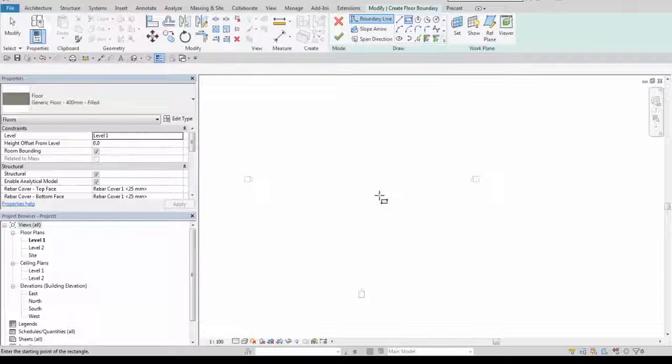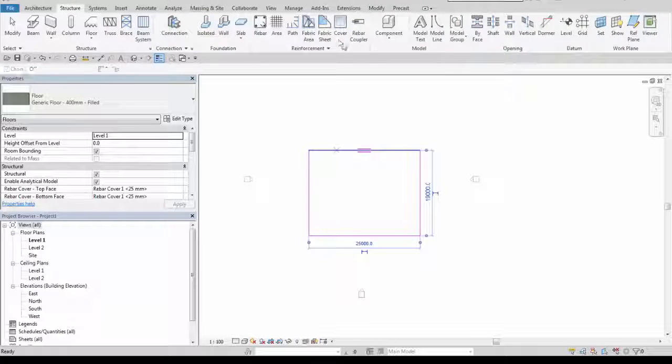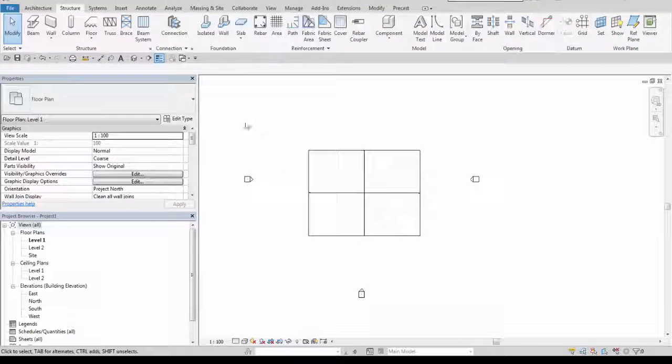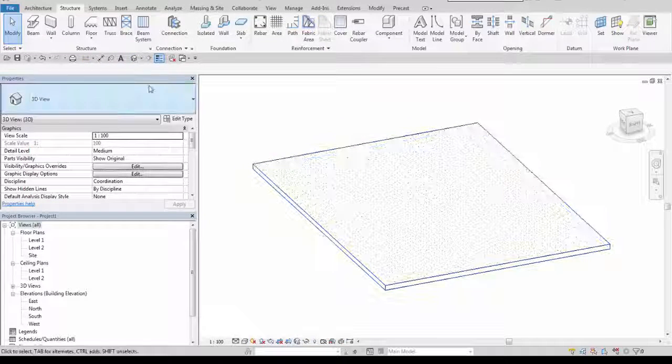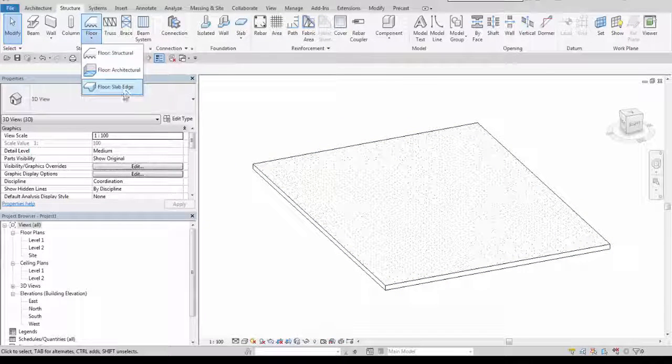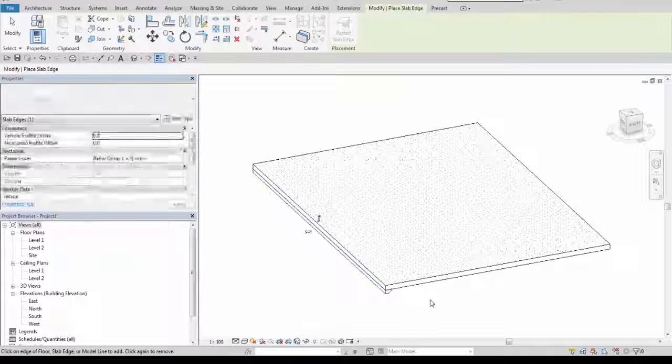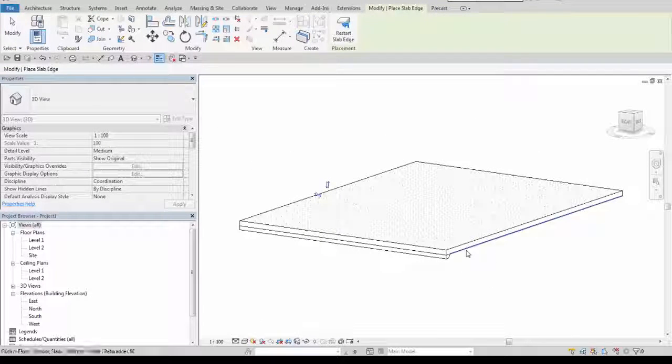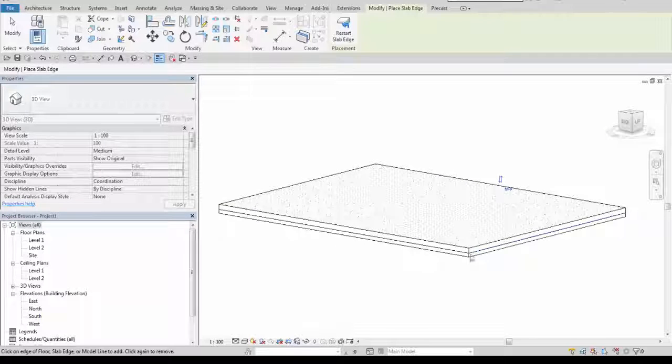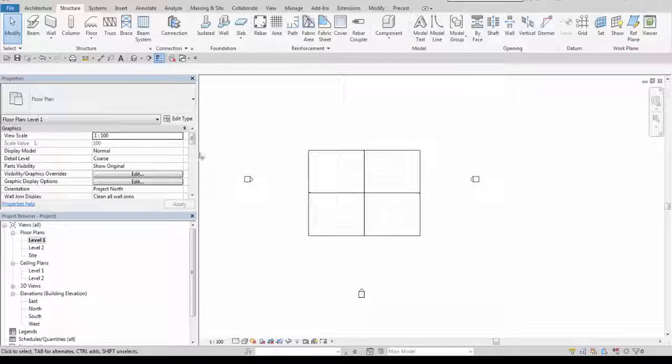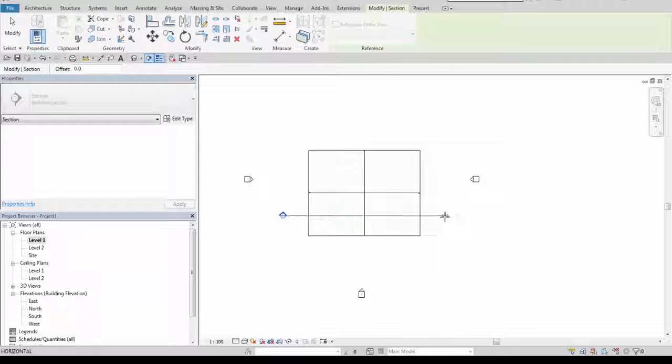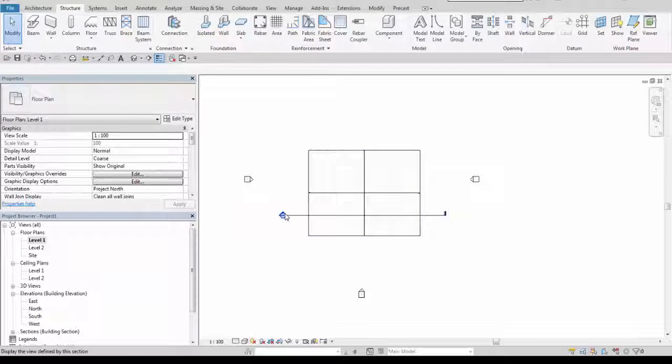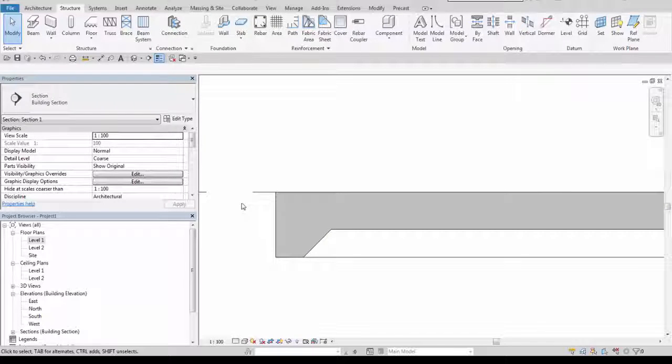Now I will draw some simple rectangle, it is just an example. And now when I'm in a 3D view I will choose floor slab edge. Now I will create a section through it. Let's see how it looks.